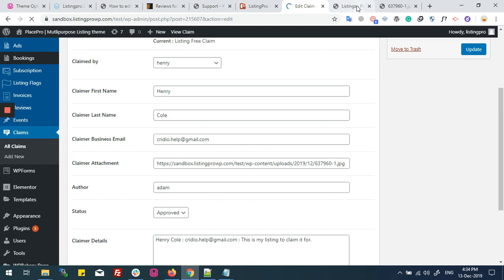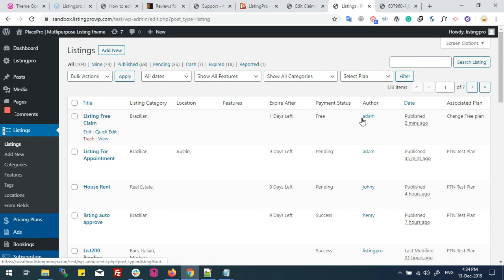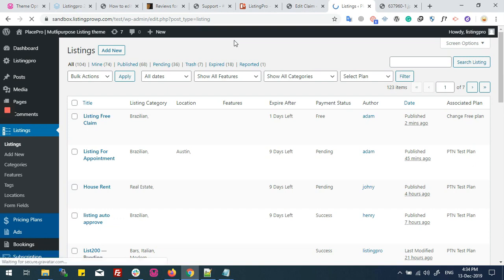Now if we come back to our user's dashboard and listing, we will refresh. Author is successfully changed from Adams to Henry.